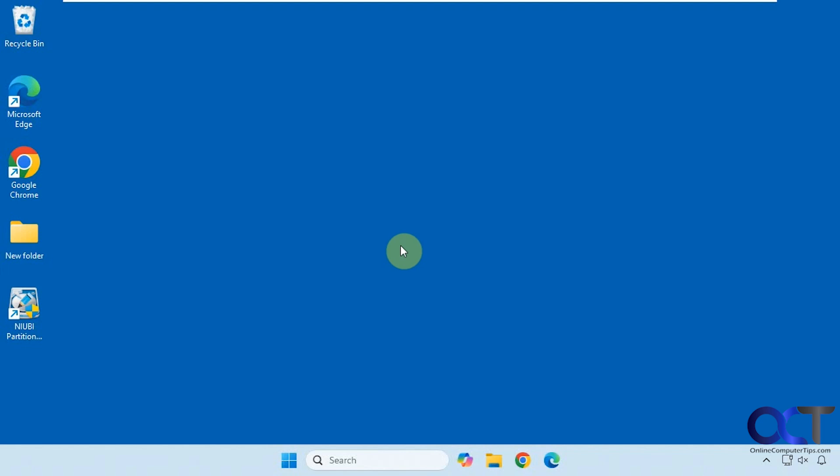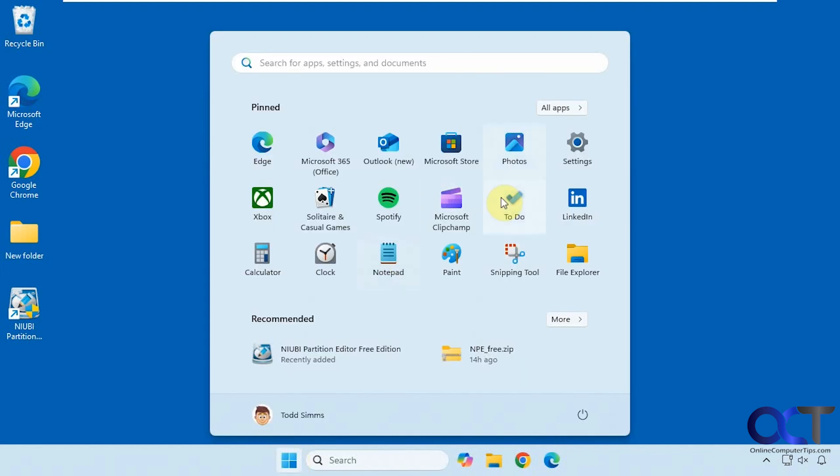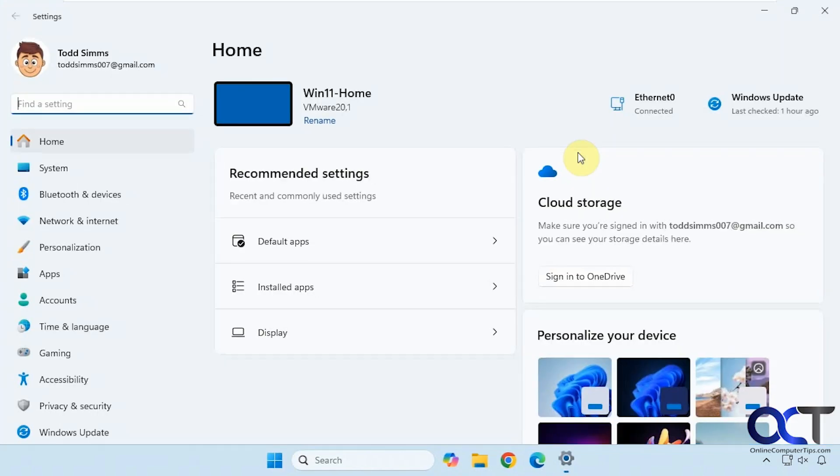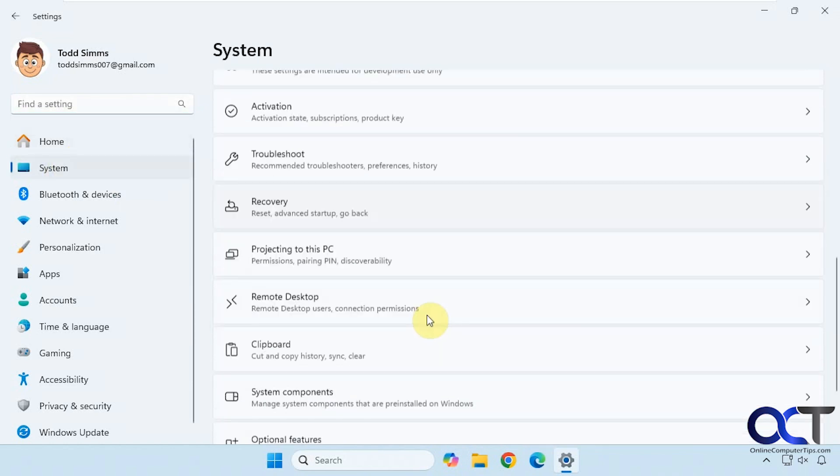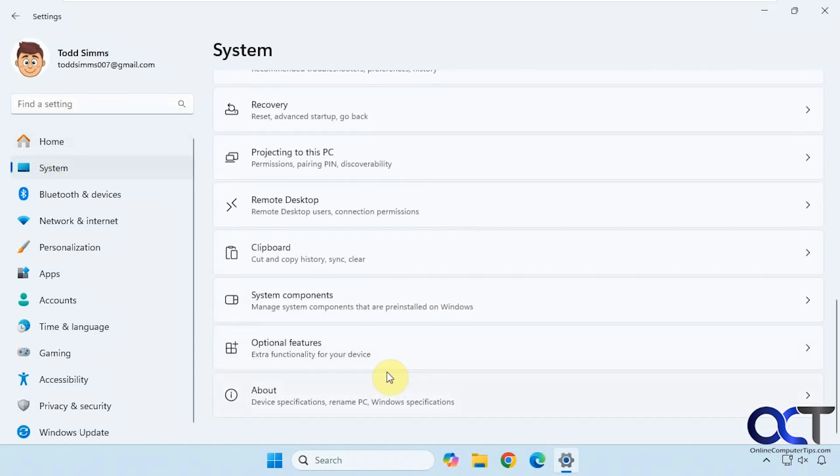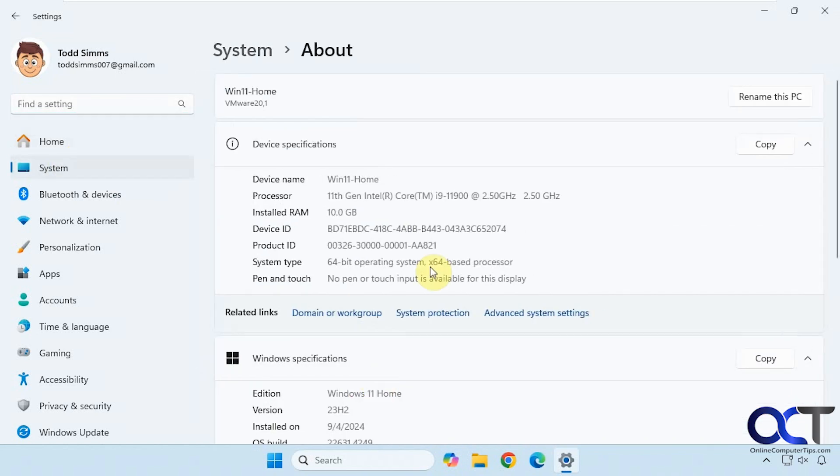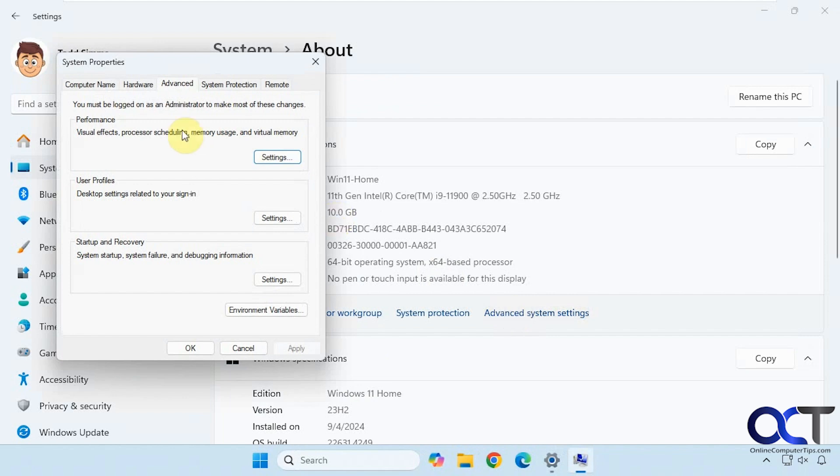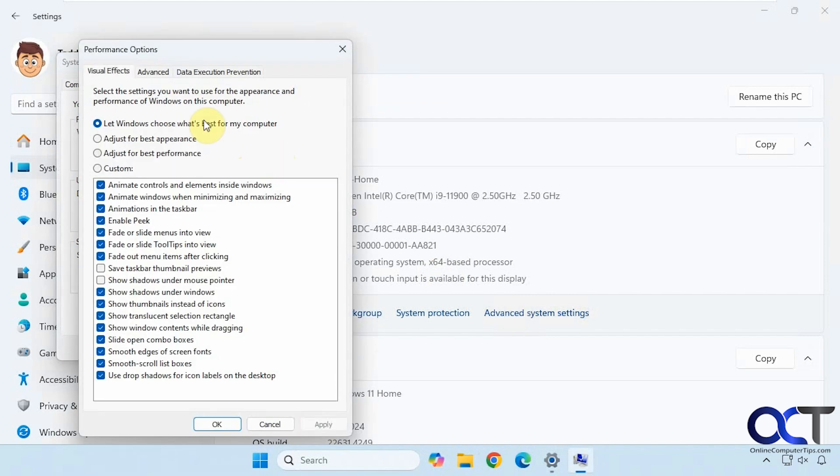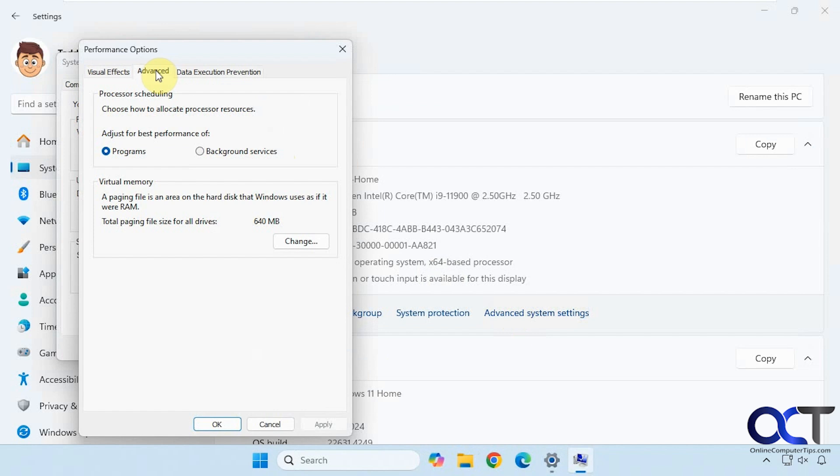So to see the size of your page file you could go to the Windows Settings, under System, About, and then Advanced. Then there's a tab here for Advanced. Then you go to the Settings button, and then Advanced again, and you can see your virtual memory here.